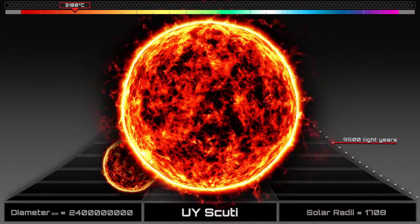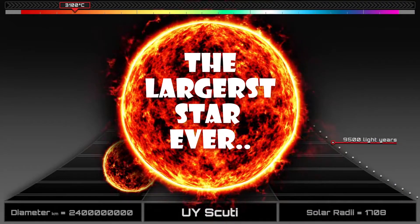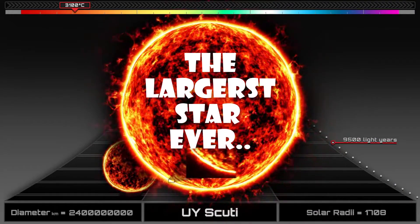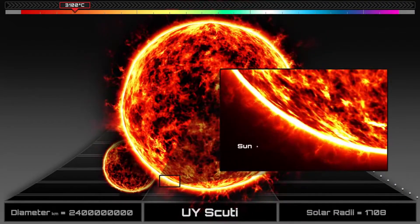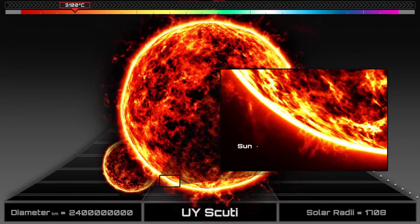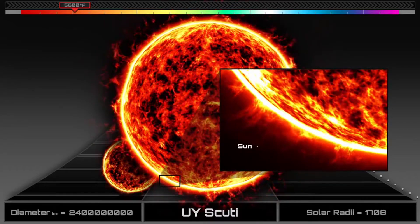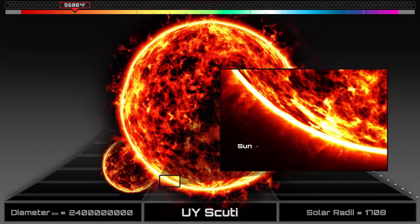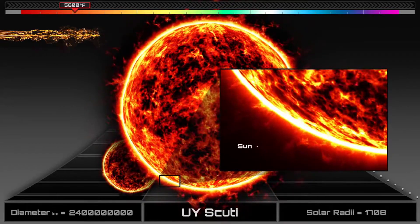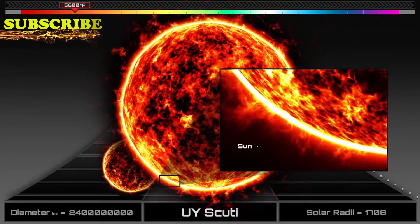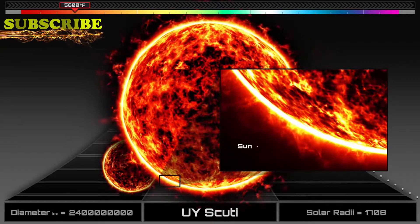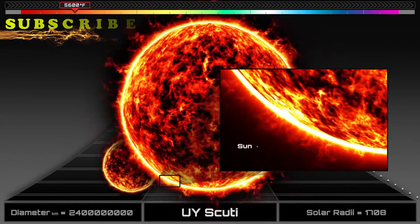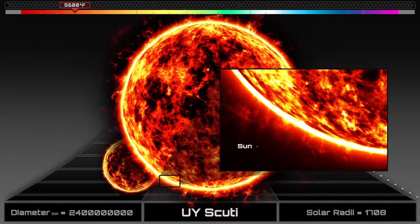And then there is this monster, UY Scuti, the largest star ever discovered. With an average median radius of 1,708 solar radii and a diameter of 2.4 billion kilometers, it is estimated to have a volume staggering 5 billion times that of the Sun. That's equal to more than 8 times the distance between the Earth and the Sun.